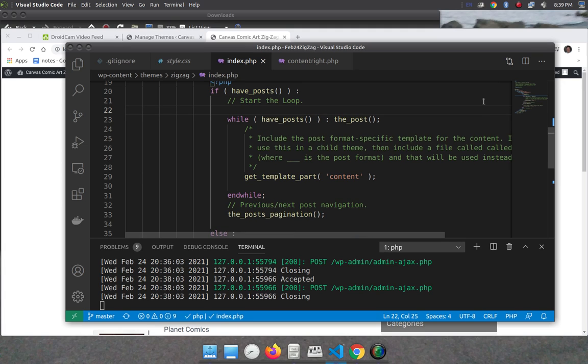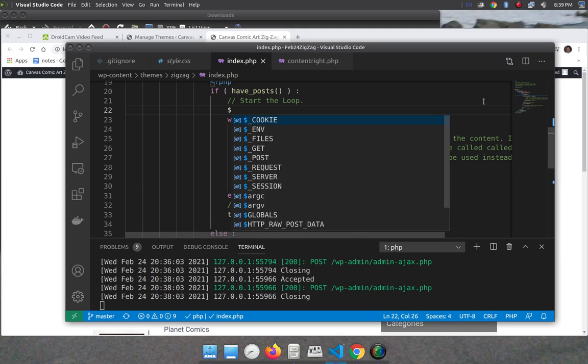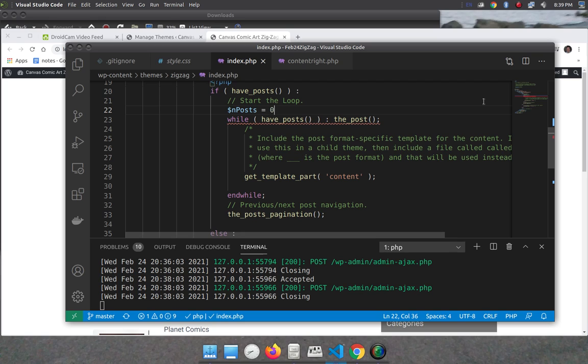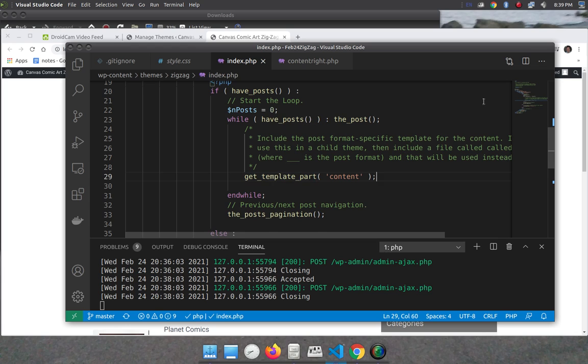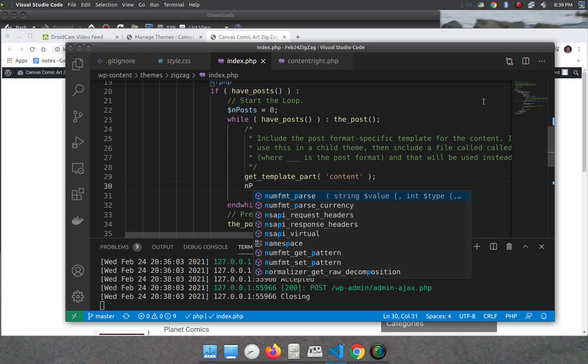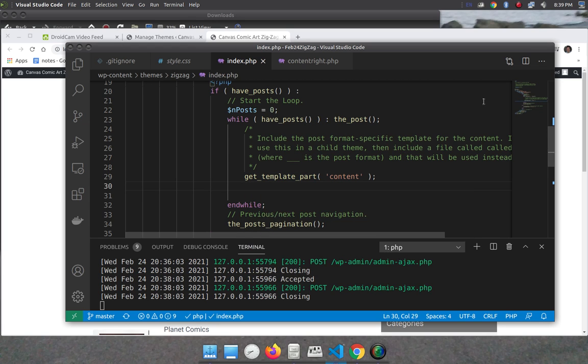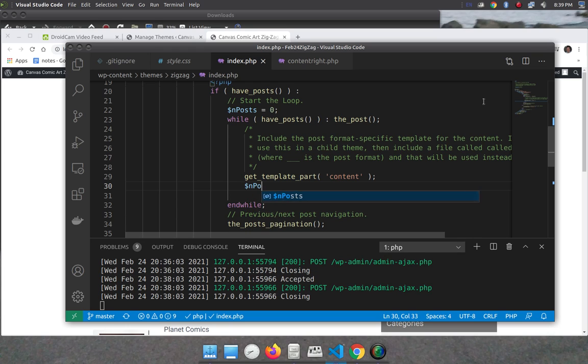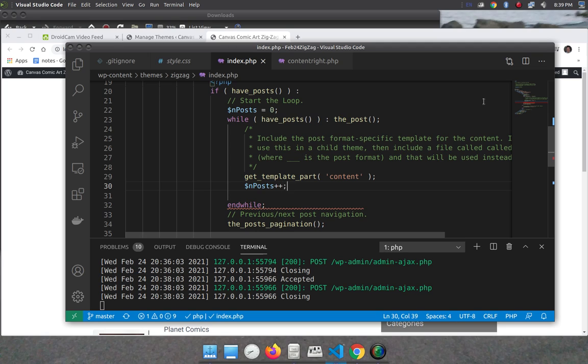So what I'm going to do is $nPosts equals zero. Then here, I'm going to do $nPosts plus plus. So that's going to increment the value of nPosts.